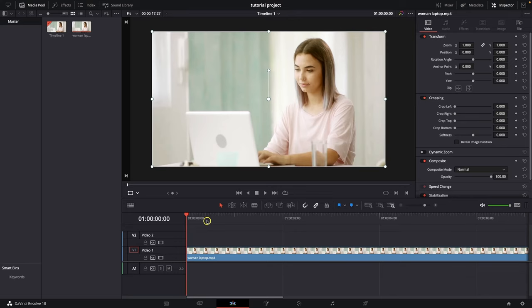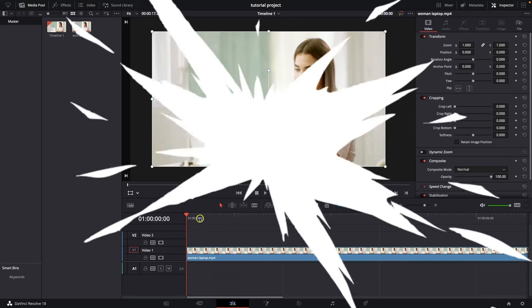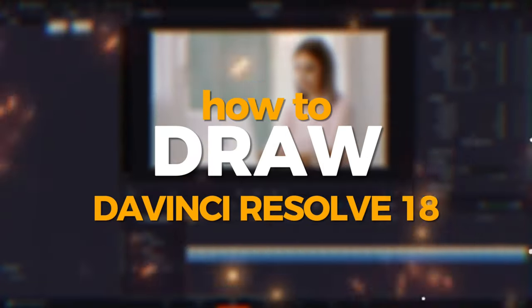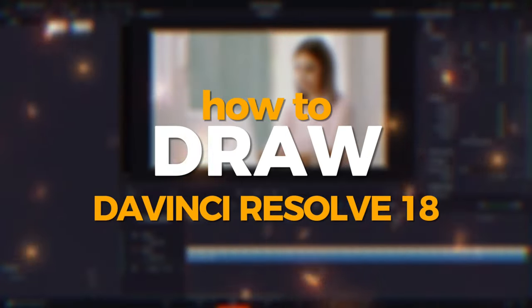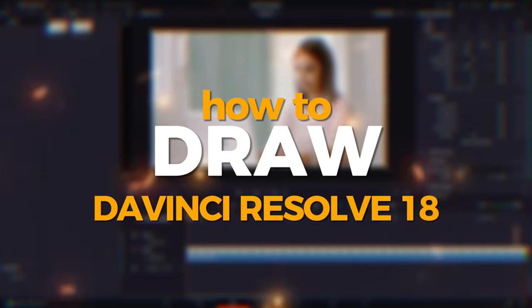Hey guys, my name is Elijah and in today's tutorial I will show you how to draw in DaVinci Resolve 18.